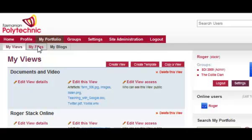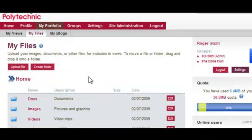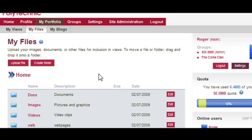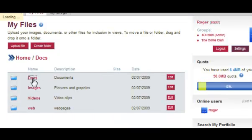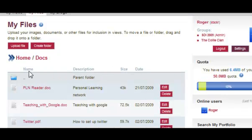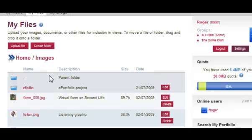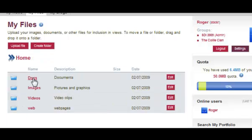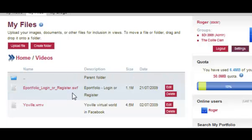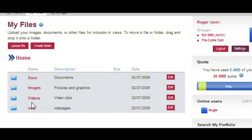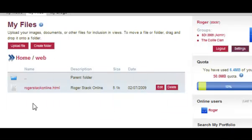Let's just have a quick look at My Files. In My Files you can create folders — for example a Documents folder, an Images folder, a Videos folder, and a folder for web pages that have been designed in HTML. In each case you are uploading these.